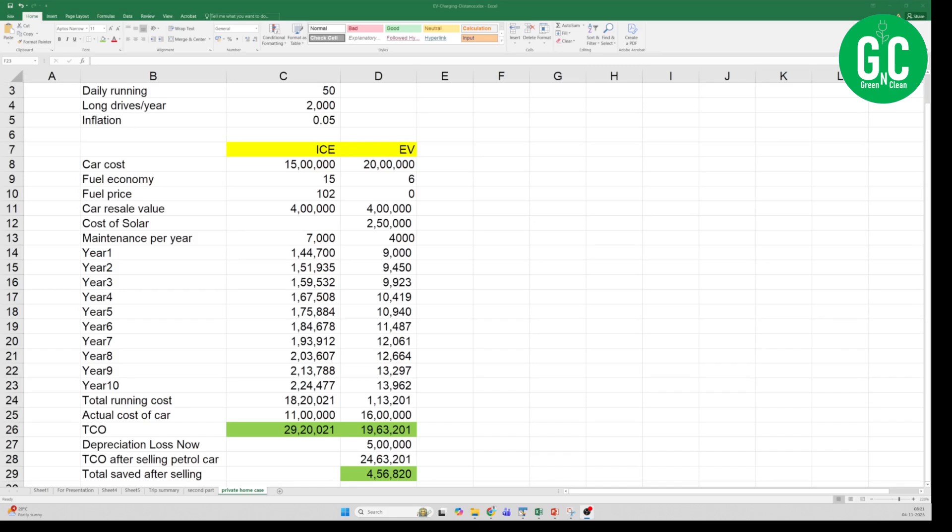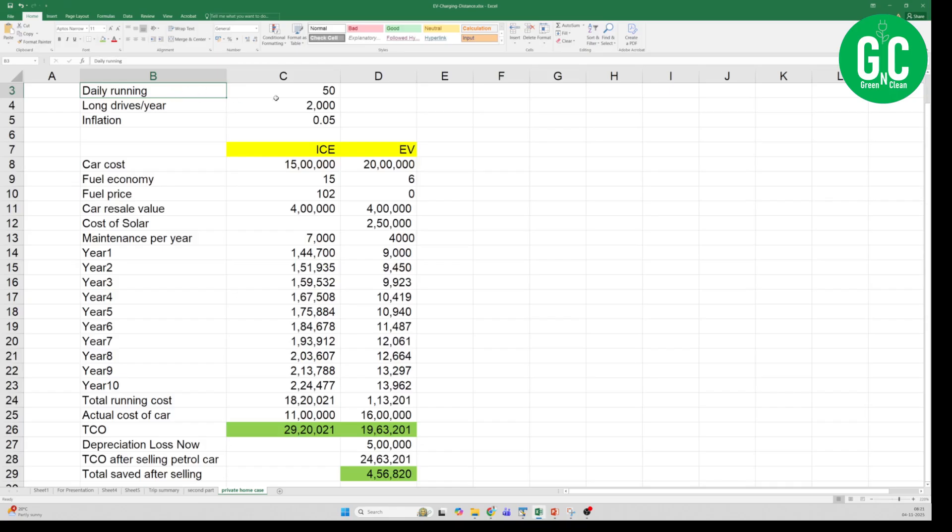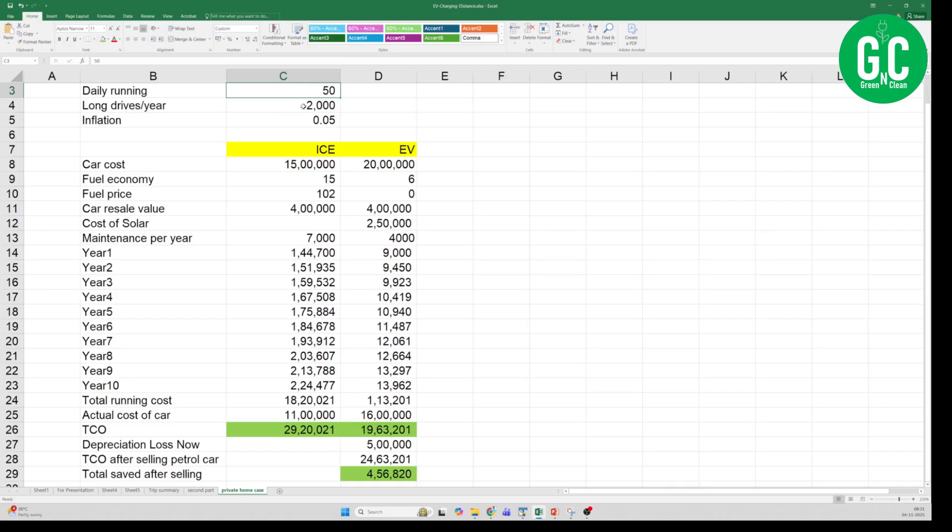I have prepared an Excel sheet for today's episode. You can see various columns here, rows and columns. Let me explain one by one. The first parameter here is the daily running. I am assuming 50 kilometers of daily running for the user, and the long drive per year is about 2000 kilometers worth of long drive in a year. I am considering an inflation rate of 5 percent, which means 0.05 for this calculation.